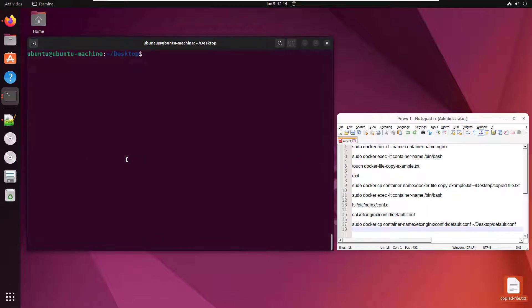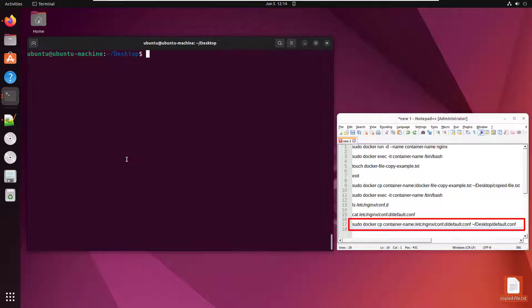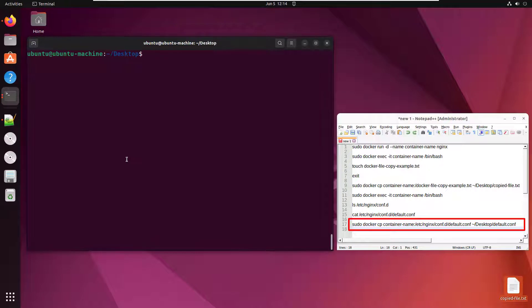Now, if you want to get even more complicated, I just copied a file that I created. But maybe you actually want to get a file that nginx uses. So if you want to configure nginx as a reverse proxy or something like that, you got to get that default config file under etc nginx conf.